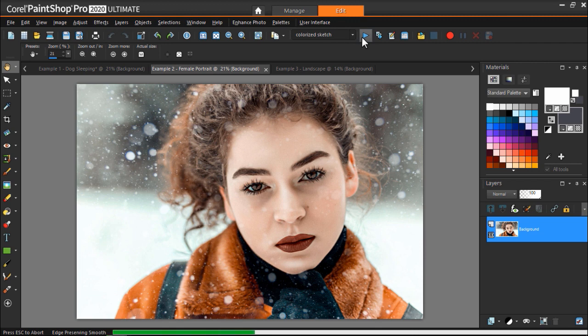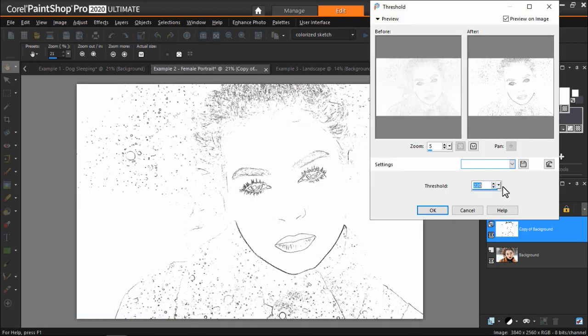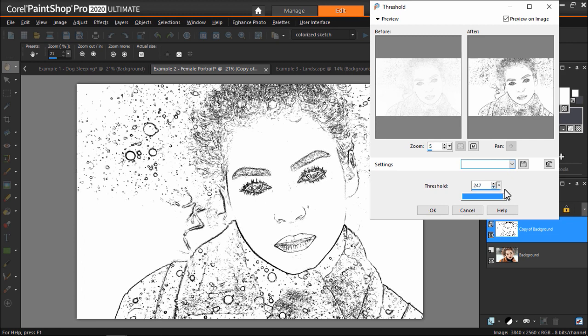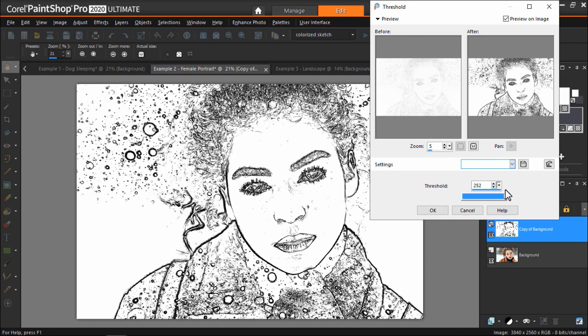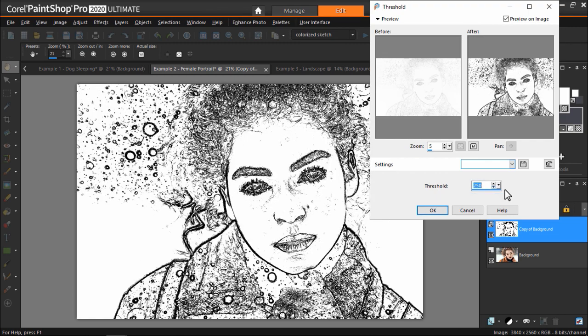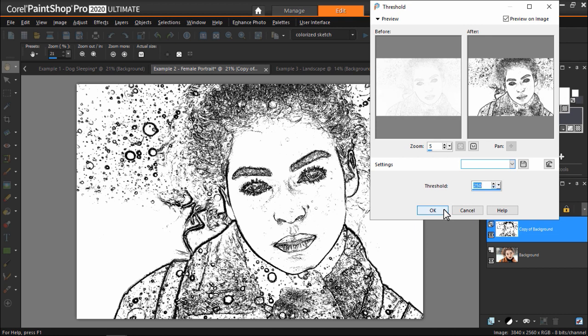You'll see the script is running, but a few seconds in, it requires me to adjust the threshold to my desired level. I recommend playing around with this level until you see visible lines outlining the subject, which will vary from photo to photo. For this example, let's set the threshold level to 250 and then press OK.